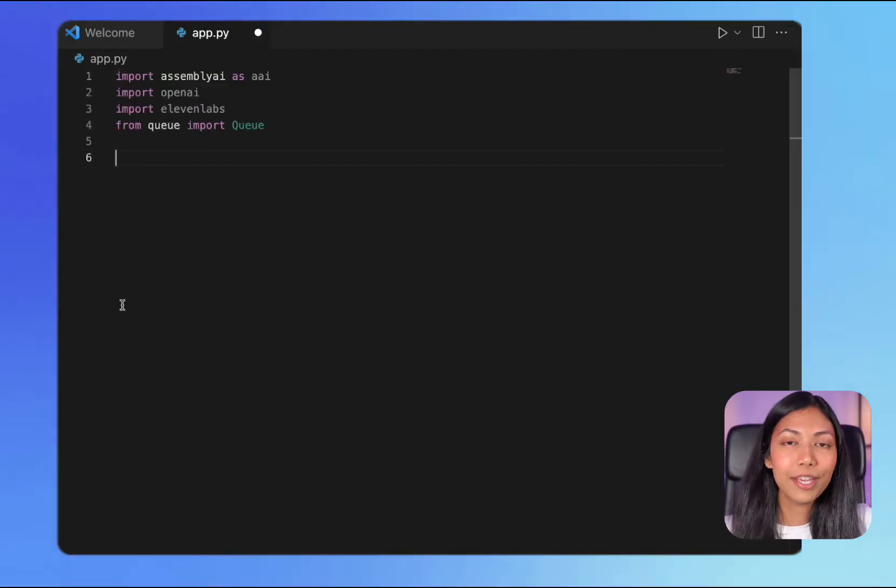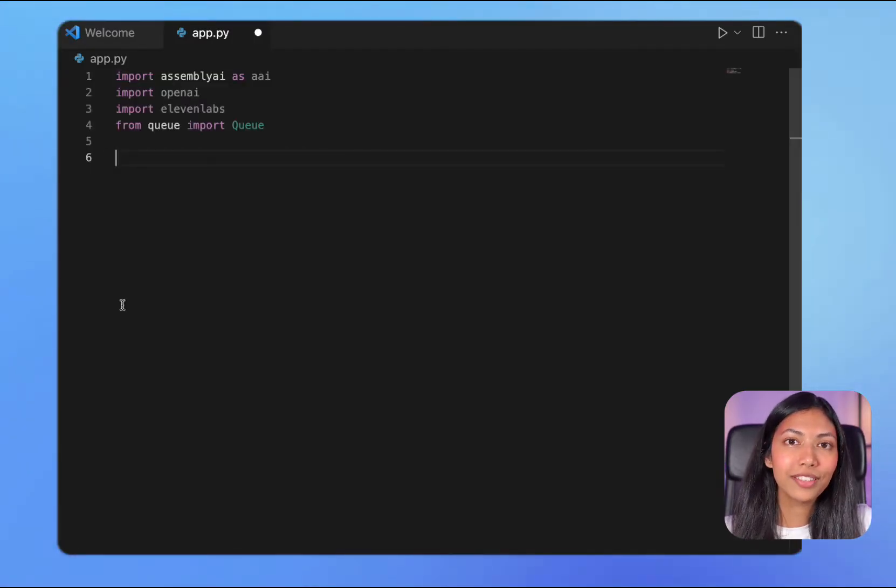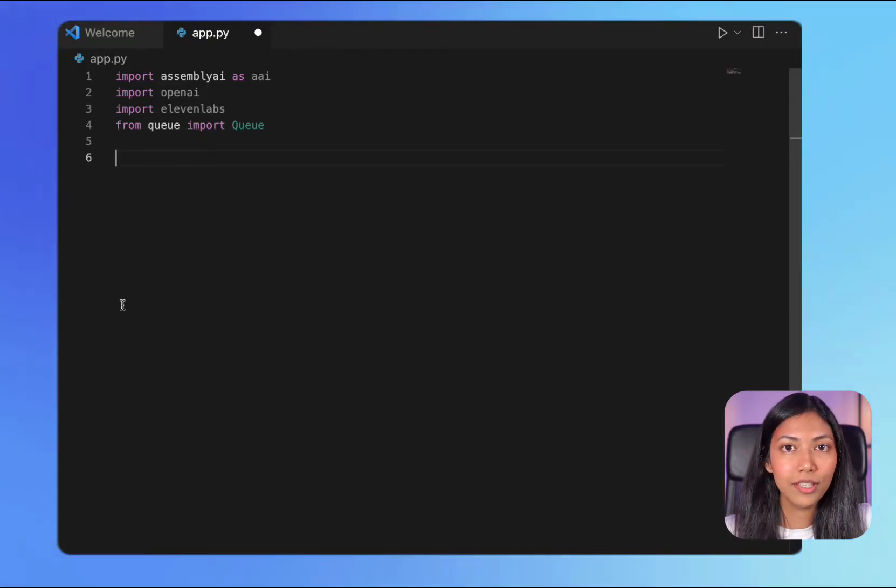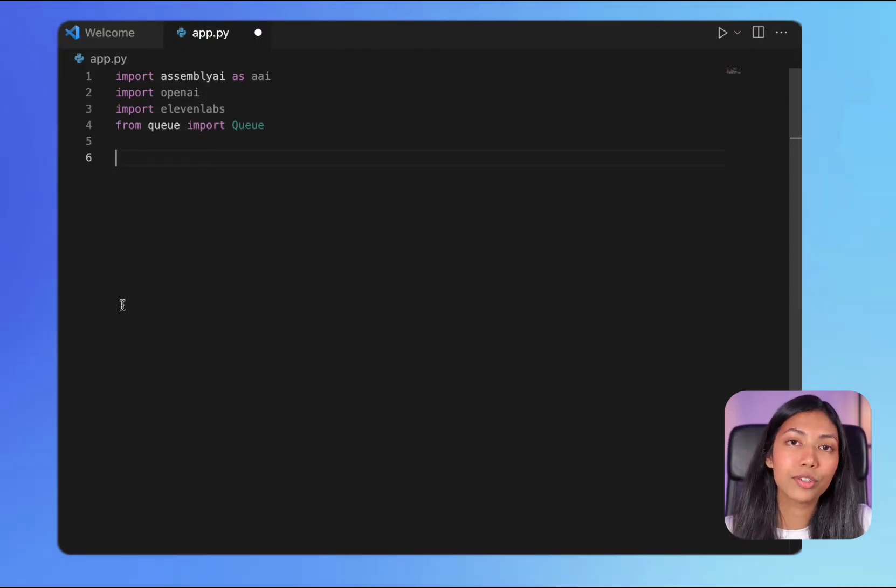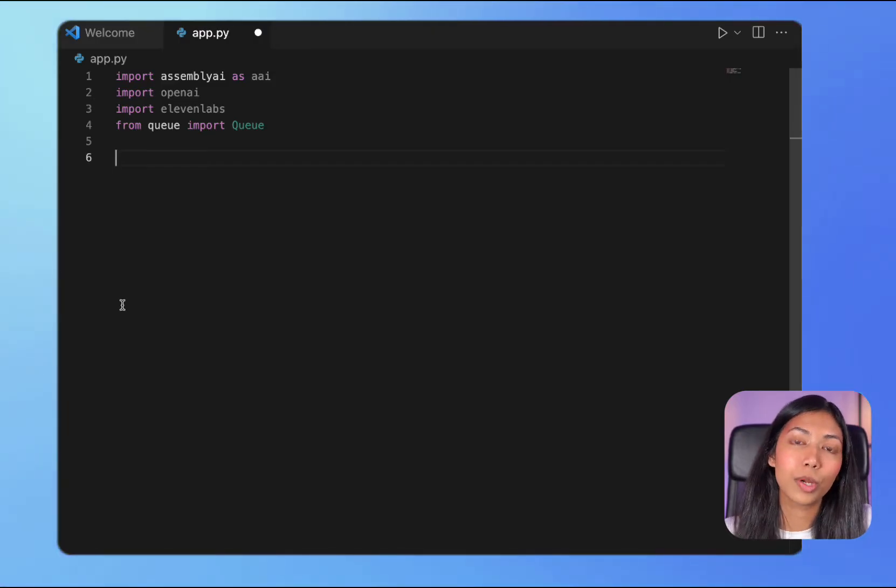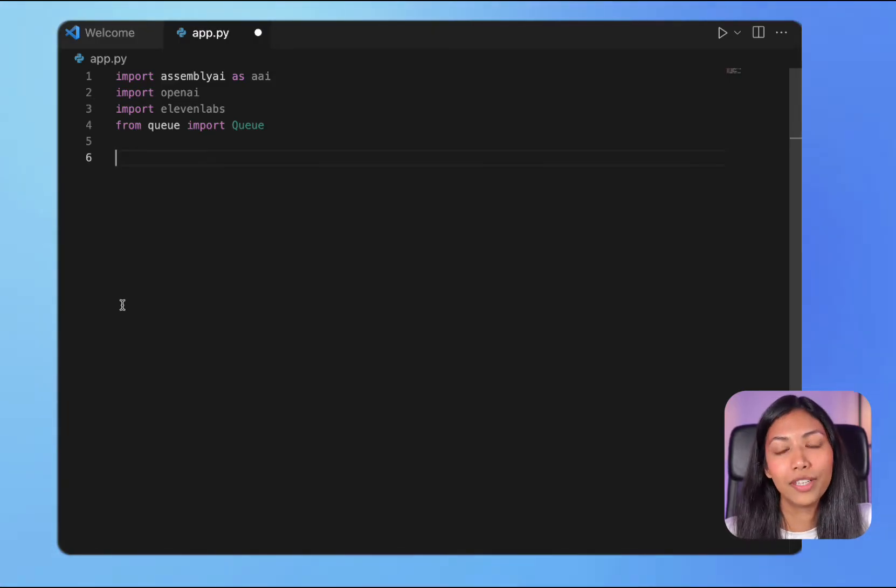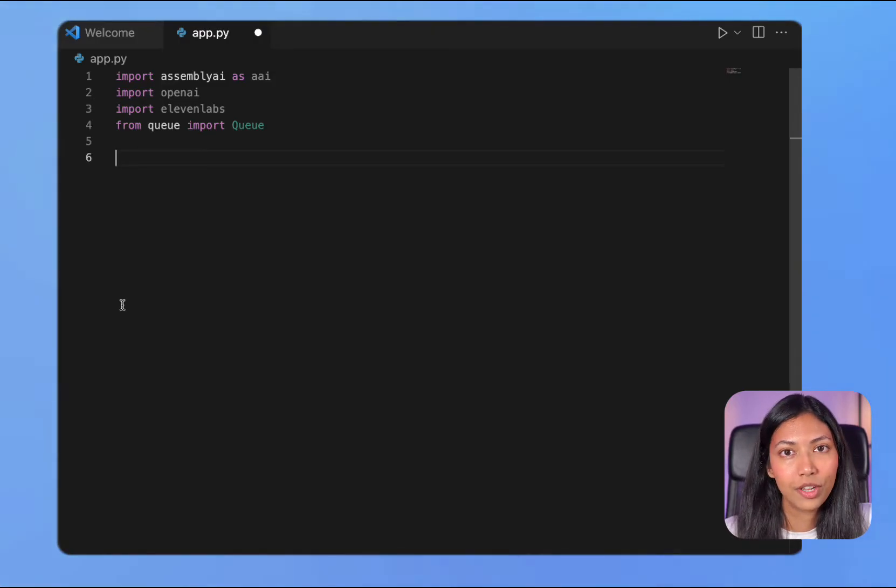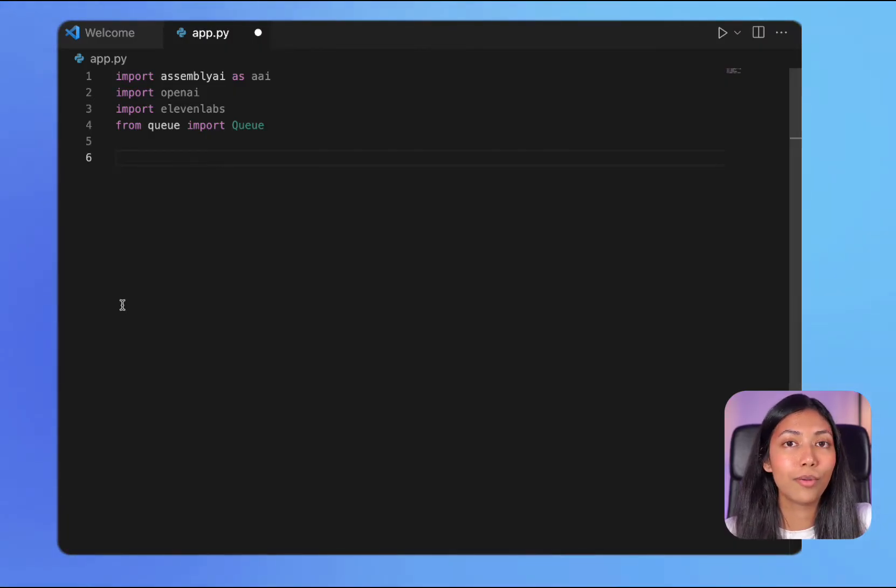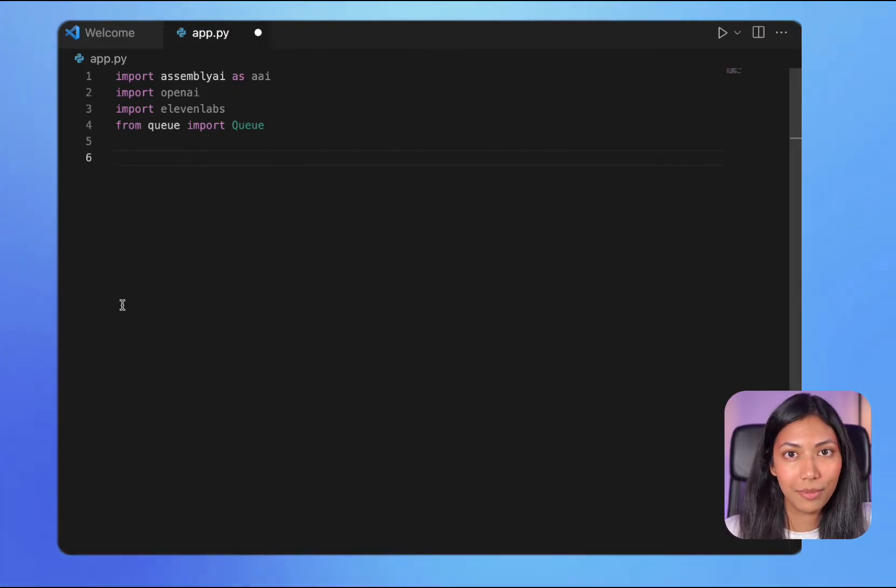We'll be making use of AssemblyAI for real-time speech-to-text transcription. Then we're going to be making use of OpenAI's GPT-4 to answer the questions that we are asking. And finally, we're going to be making use of 11labs to generate audio from text returned from OpenAI's API.